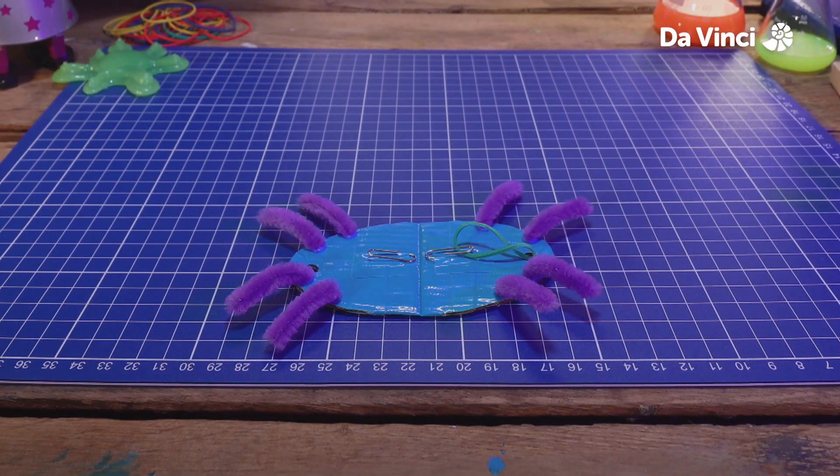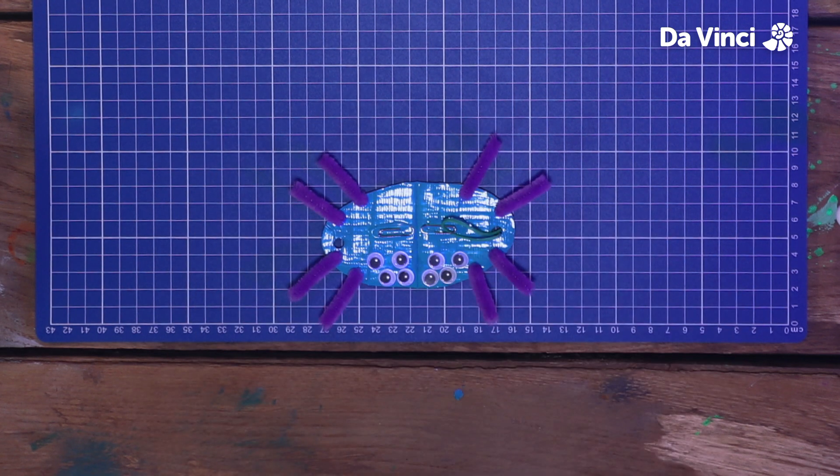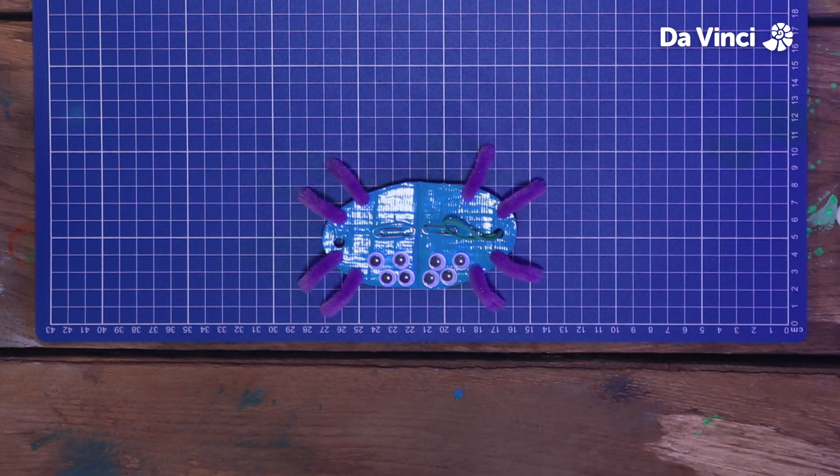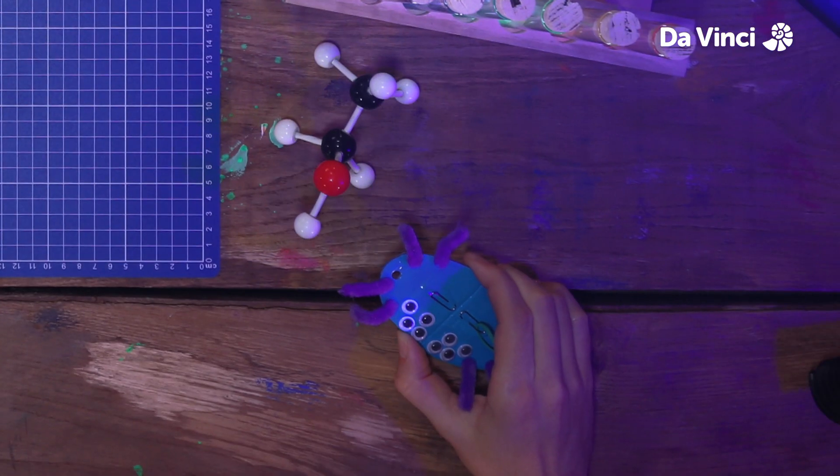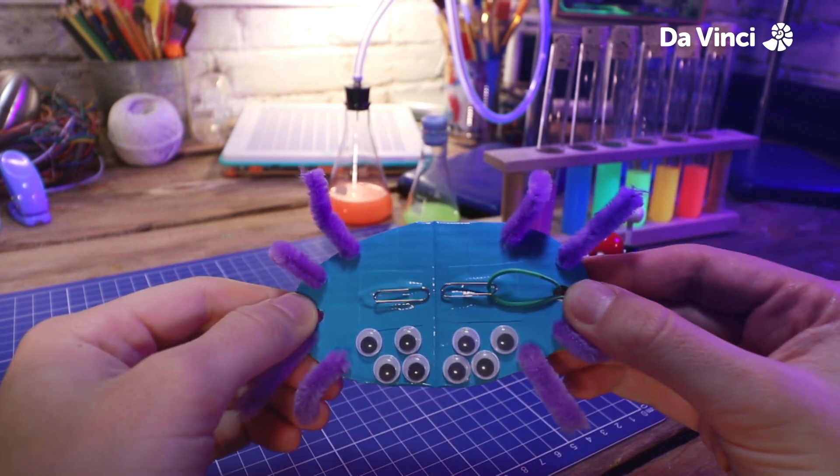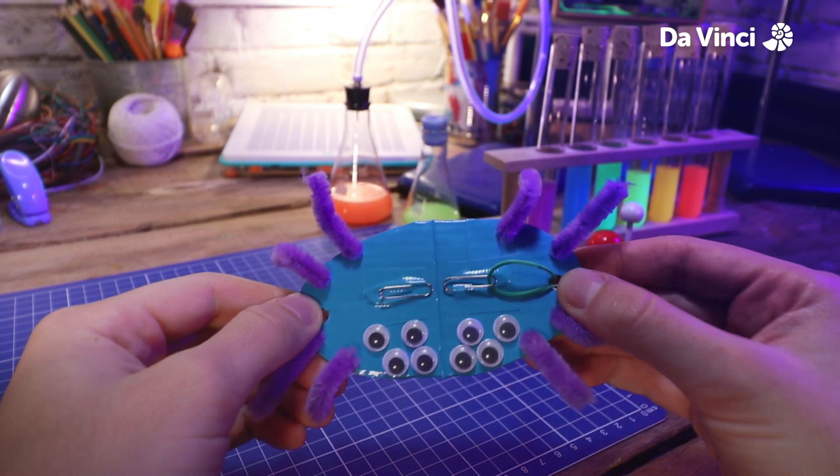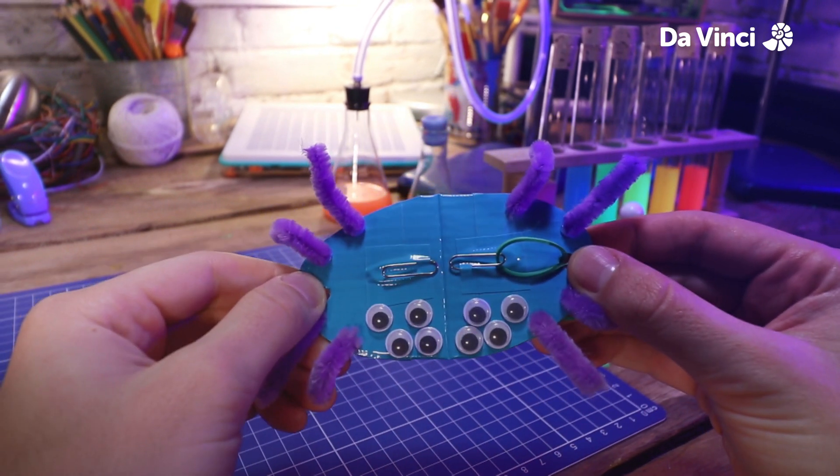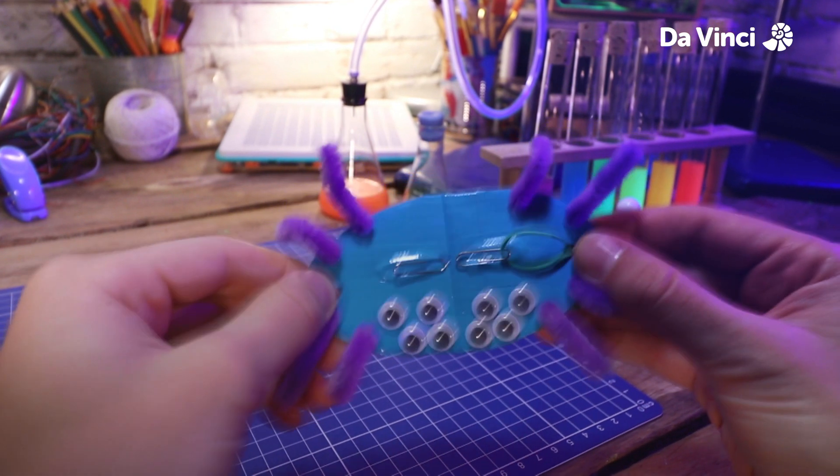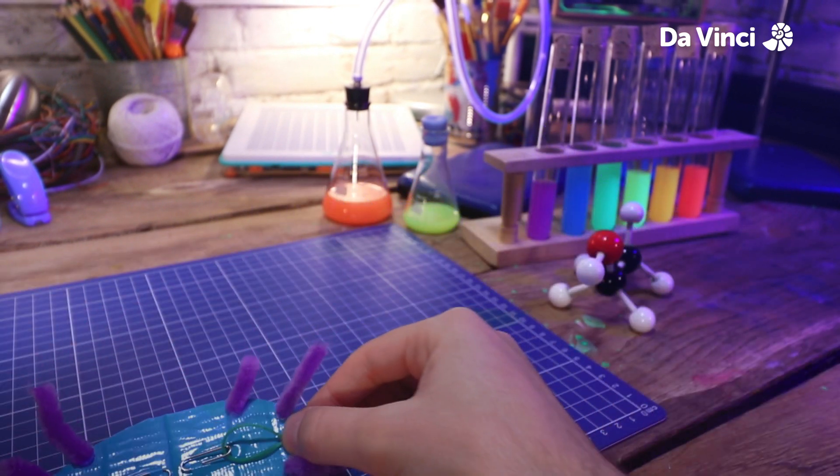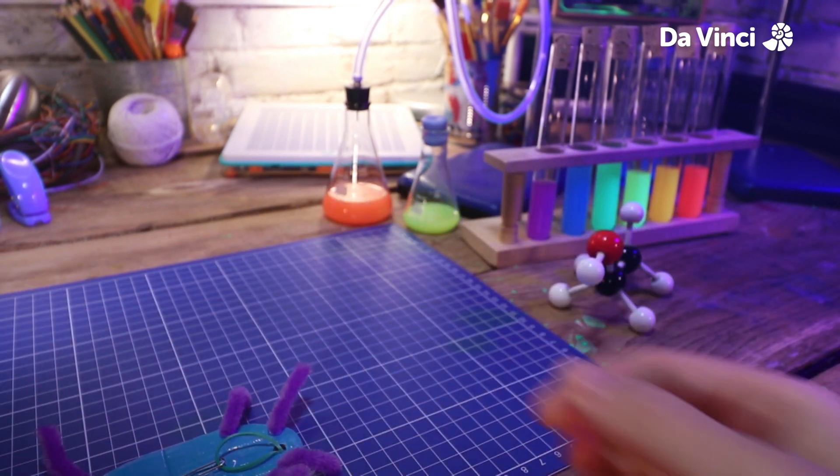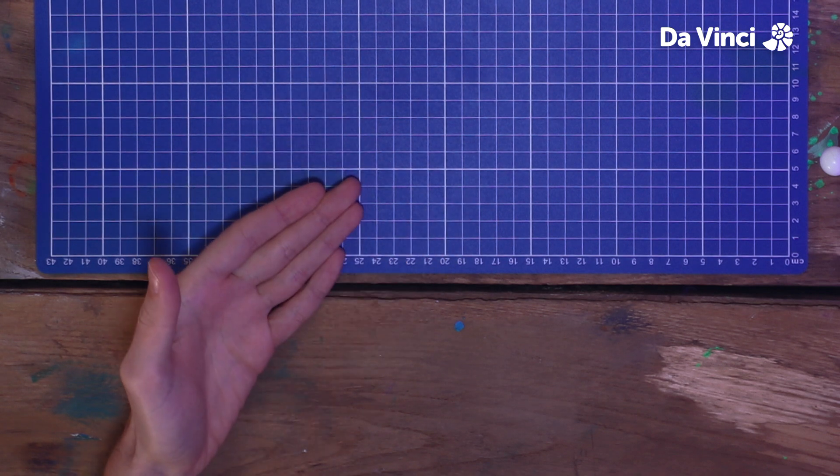Add on your googly eyes. Eight as well for a spider. Hey, where are you off to? Googly eyes are great for this make, because they shake.